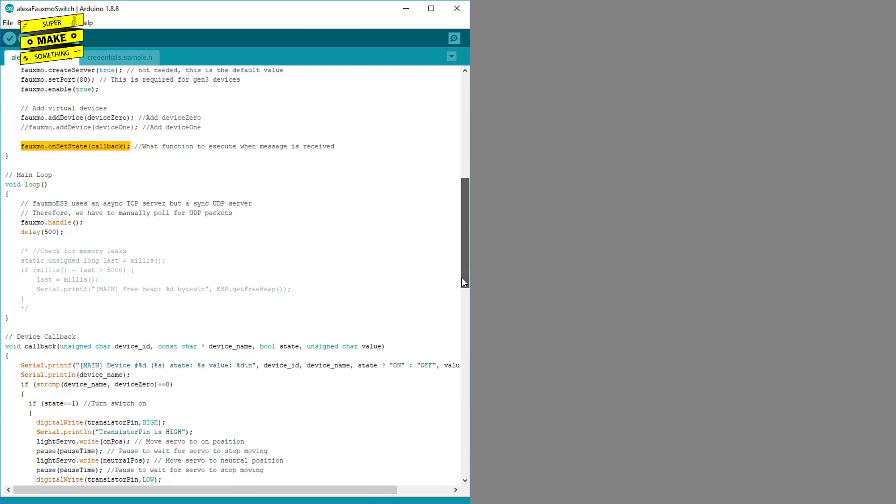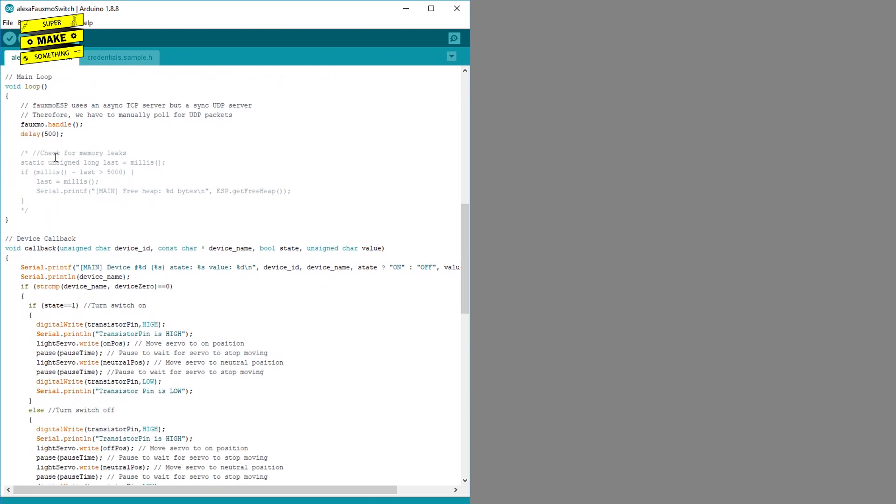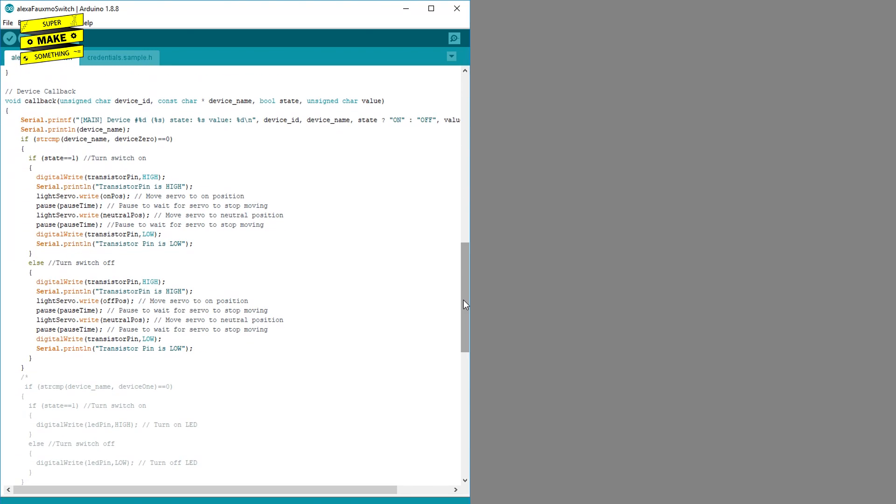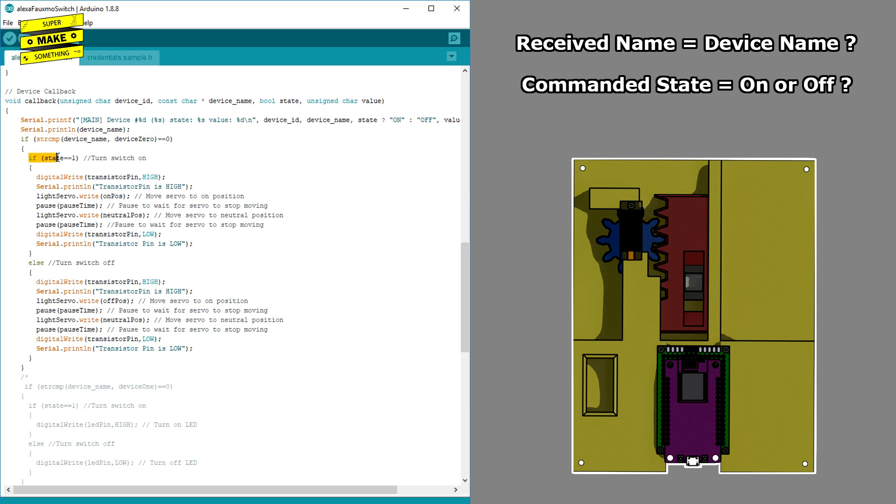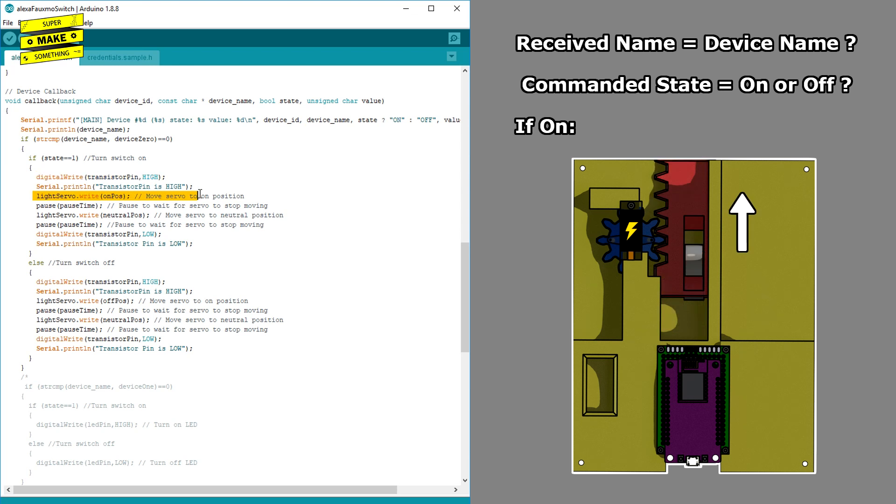The next section is the loop method, which contains a single, continuously executing function call along with a short delay that repeatedly checks to see if an Alexa command has been issued. The callback method contains the method that executes when an Alexa message is received and works as follows: It first checks to see if the device name transmitted by Alexa matches the device name that was added in the previous section. If it does, it then checks whether the state was commanded to be on or off. If the command state is on, it sets the transistor pin to high, completing the circuit that allows the servo to get power, commands the servo to move to the on switch position, pauses for a second to let the servo complete its motion, commands the servo to move back to the neutral position, pauses again, and then sets the transistor pin to low, cutting the power to the servo.